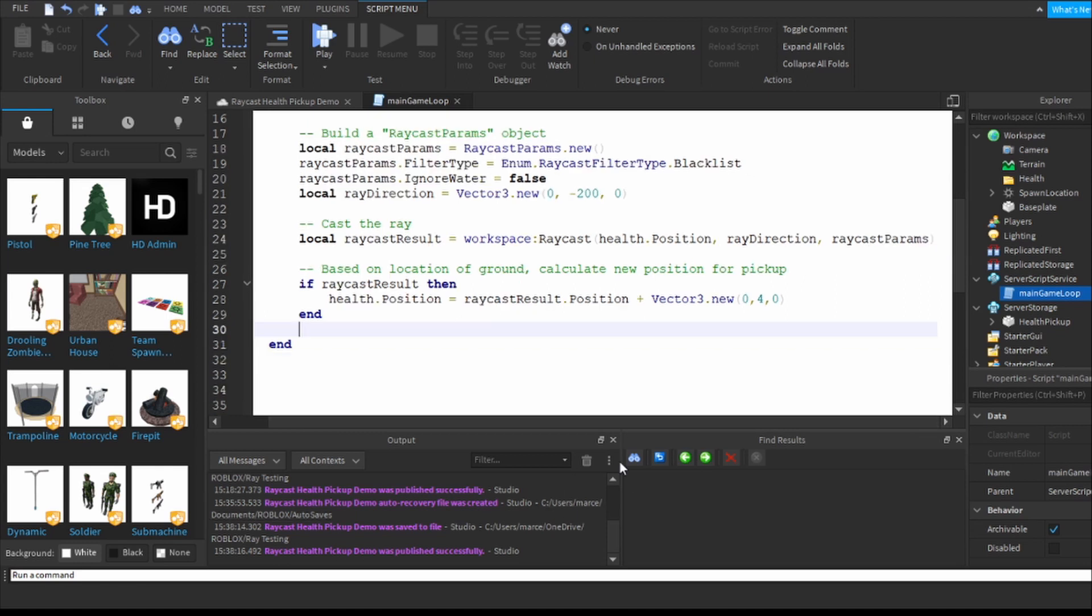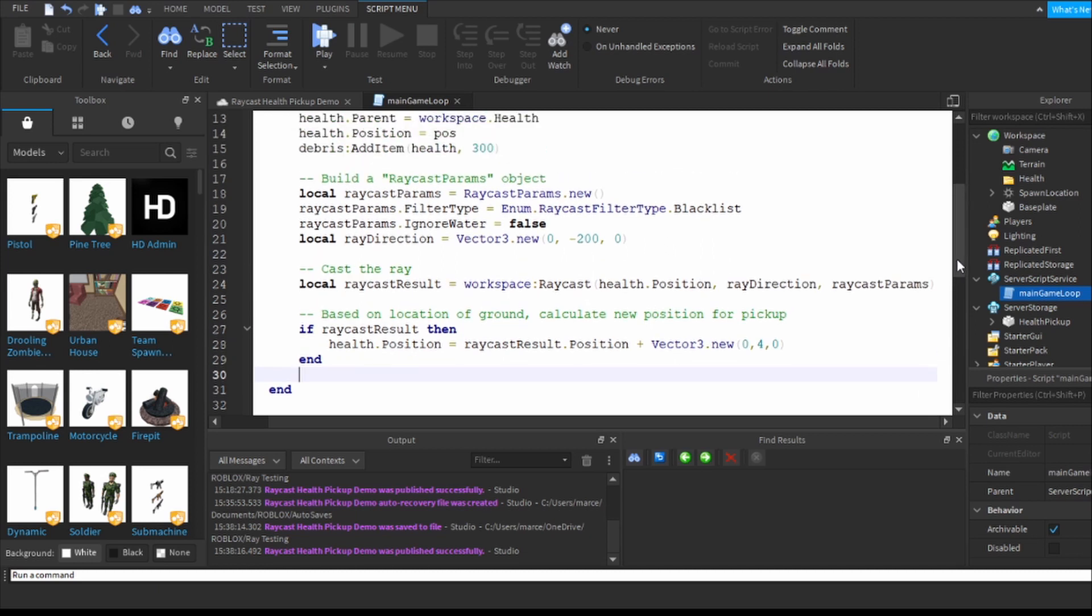Maybe I should just shrink that a little tiny bit so that you can actually see everything in one place. There you go. So there was the code up top which you saw earlier but this is the part that you're interested in - building the raycast params object, casting the ray.